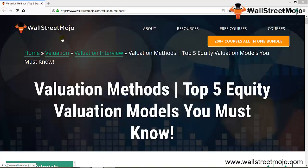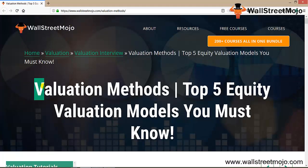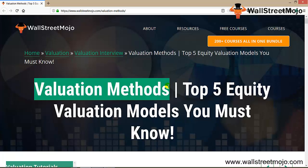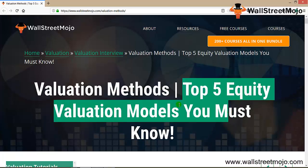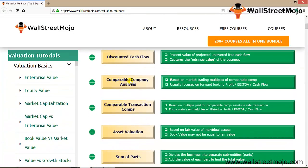Hello everyone, welcome to the channel of WallStreetMojo. Today we're going to learn about the valuation methods used when valuing a company for M&A, IPO, equity valuation, or equity research. Here is the list of the top five equity valuation methods: discounted cash flow (the universal method), comparable companies (comp valuation), comparable transactions (precedent transaction method), asset-based valuation (NAV), and sum of parts.